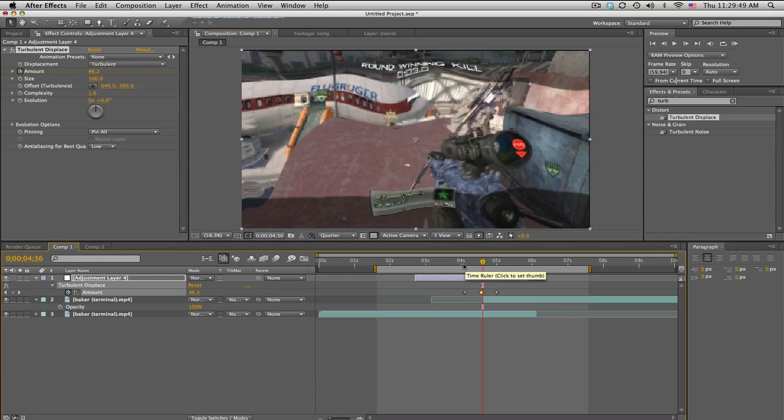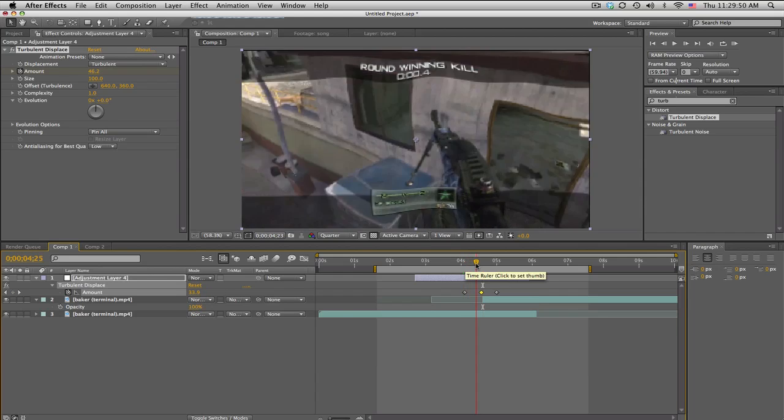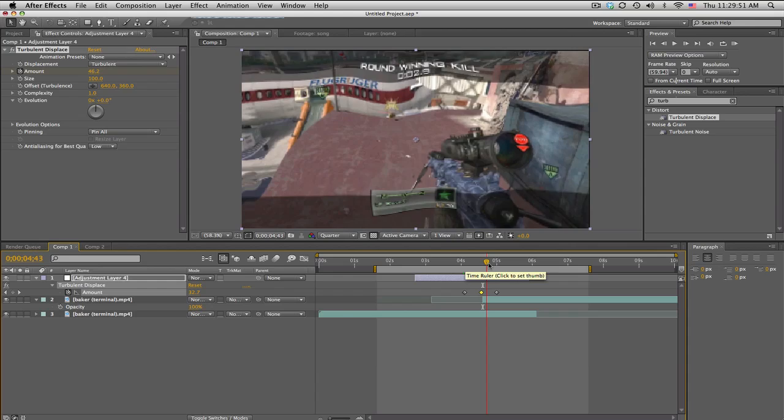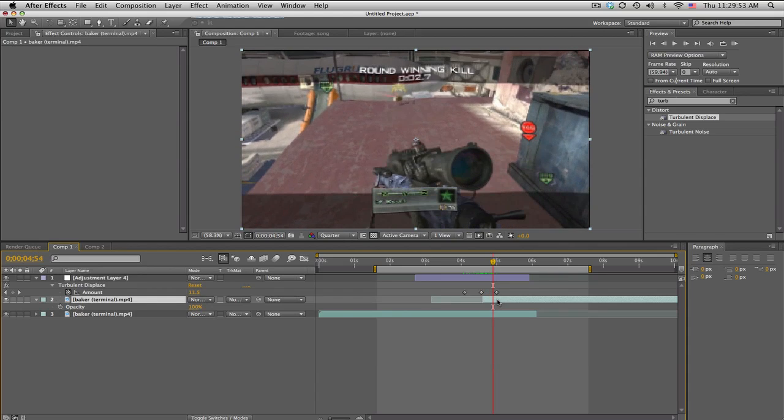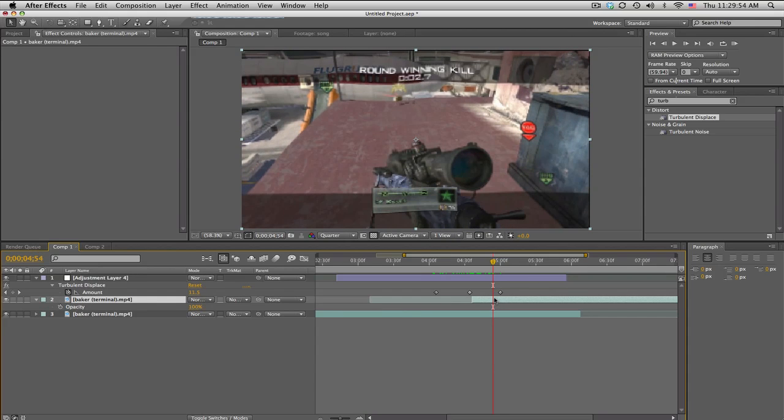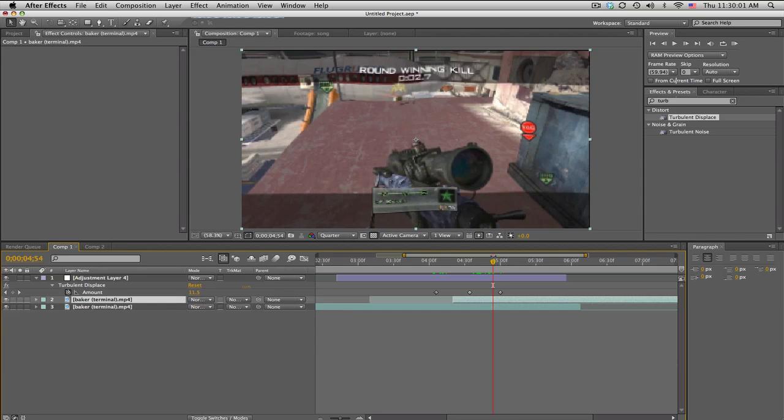Now what I always like to do is do a quick opacity fade on the top clip. So I like to drag it about one-fourth and three-fourths in and push T for opacity.